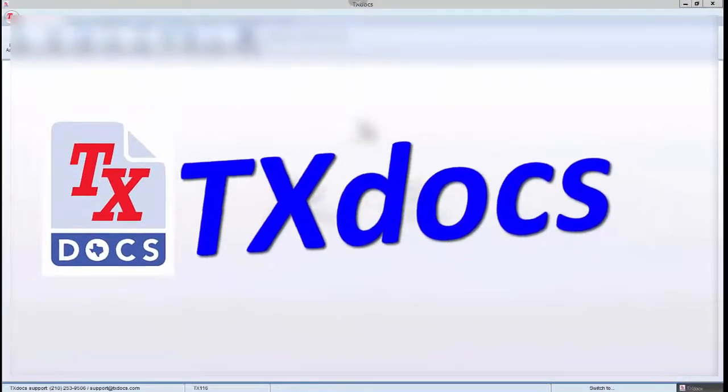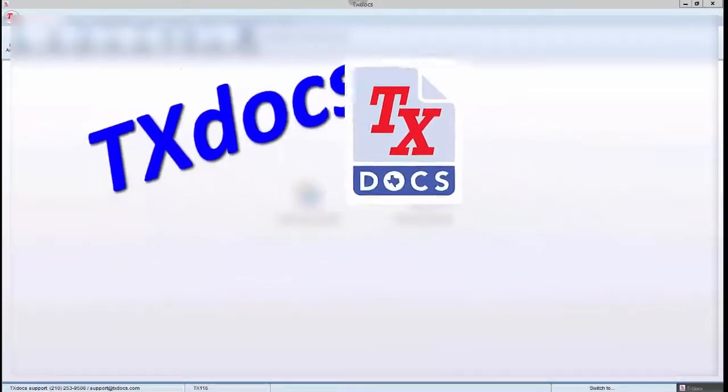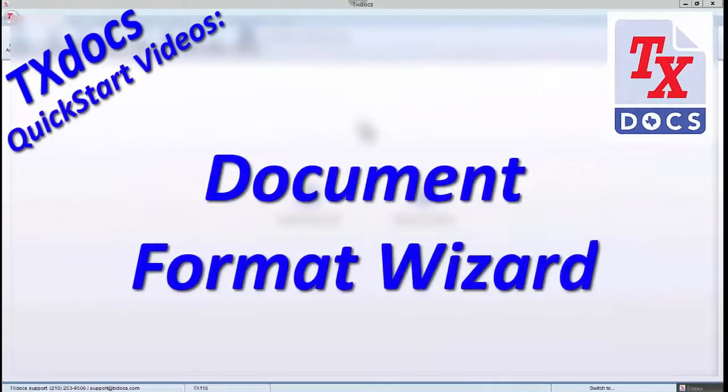Thank you for selecting this video in our Quick Start video series. This video will cover the TextDocs Document Format Wizard.